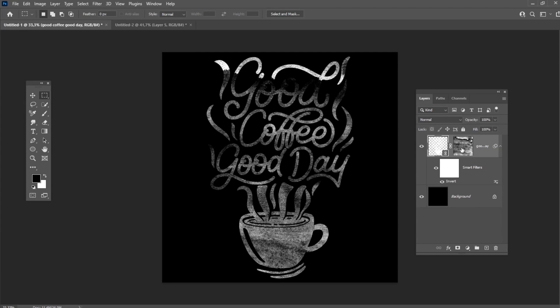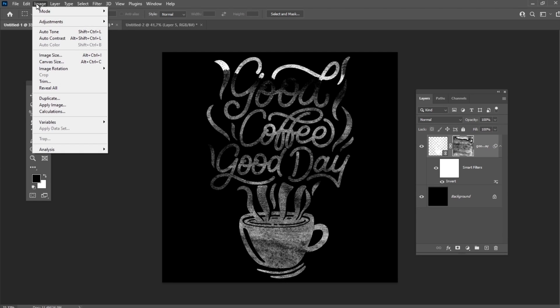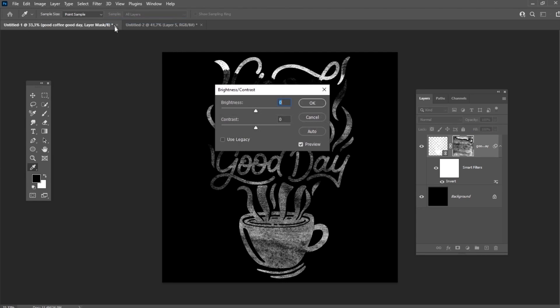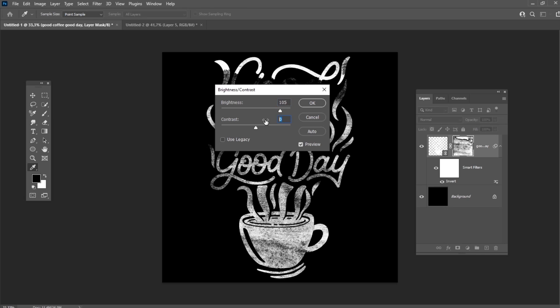Select the mask of the layer one more time and go to Brightness Contrast and set the brightness to 105 and contrast to minus 15.